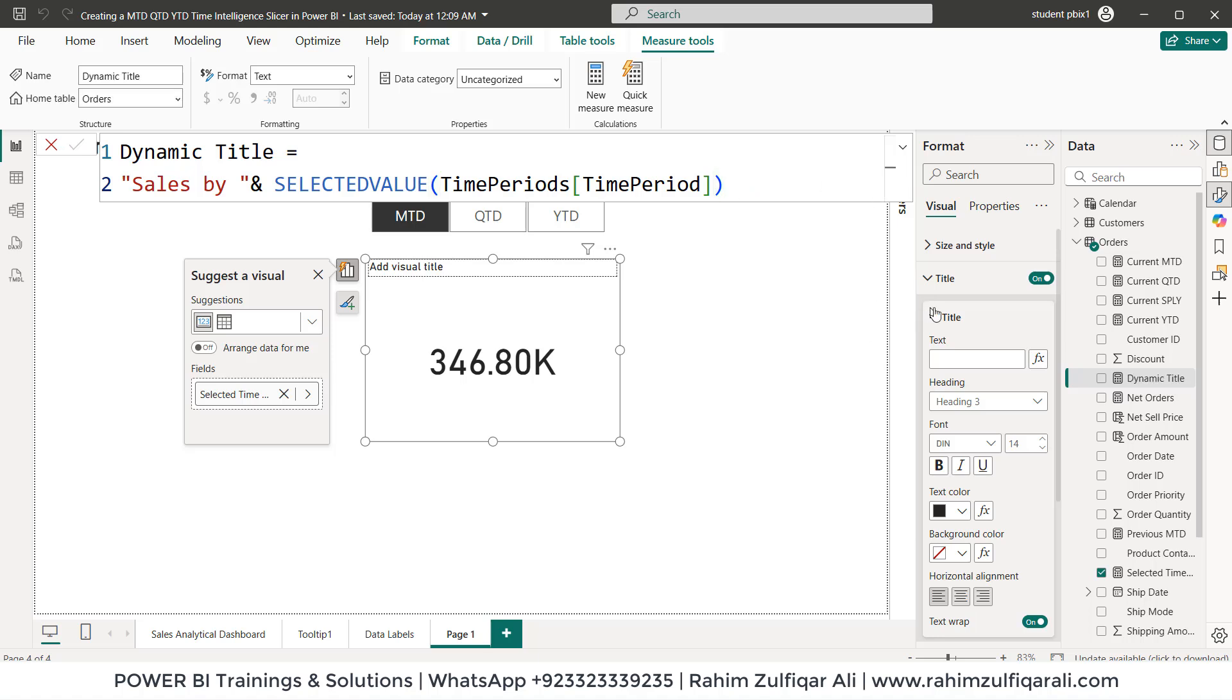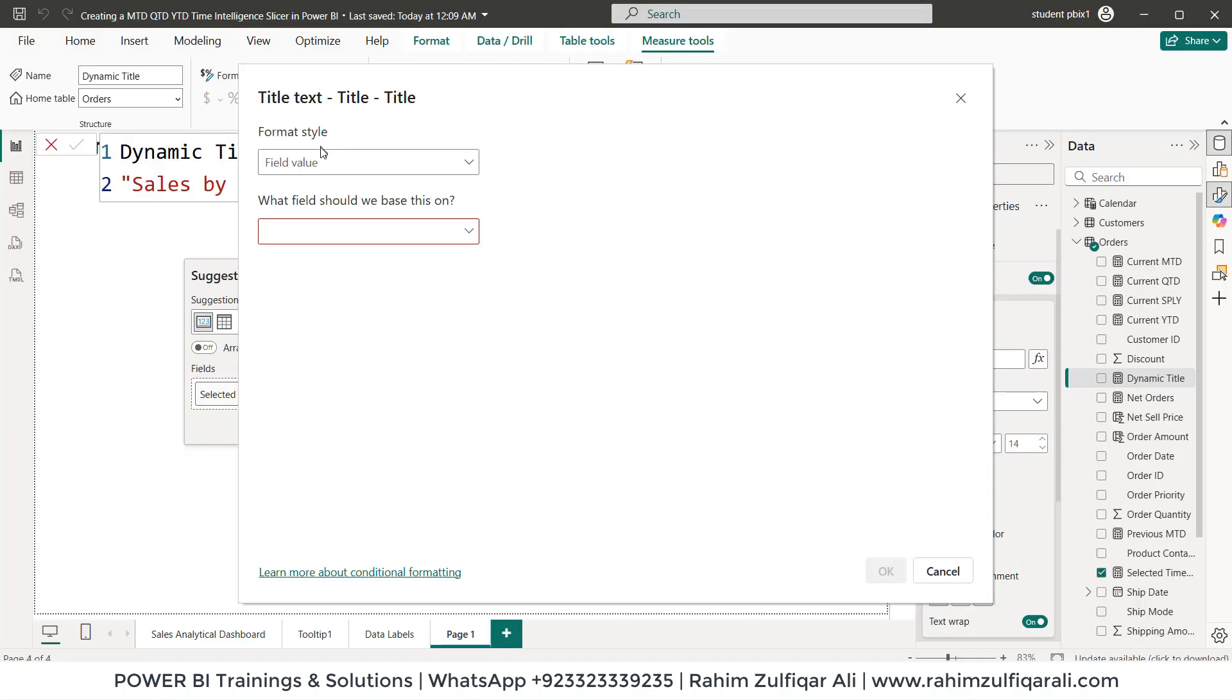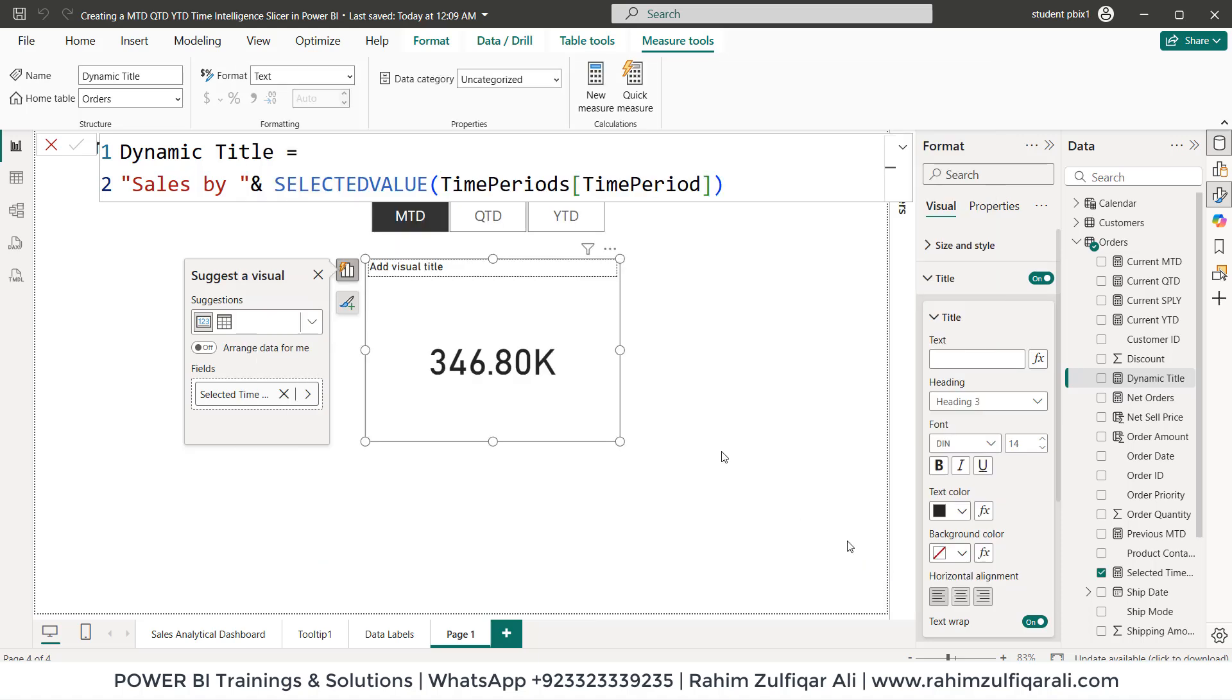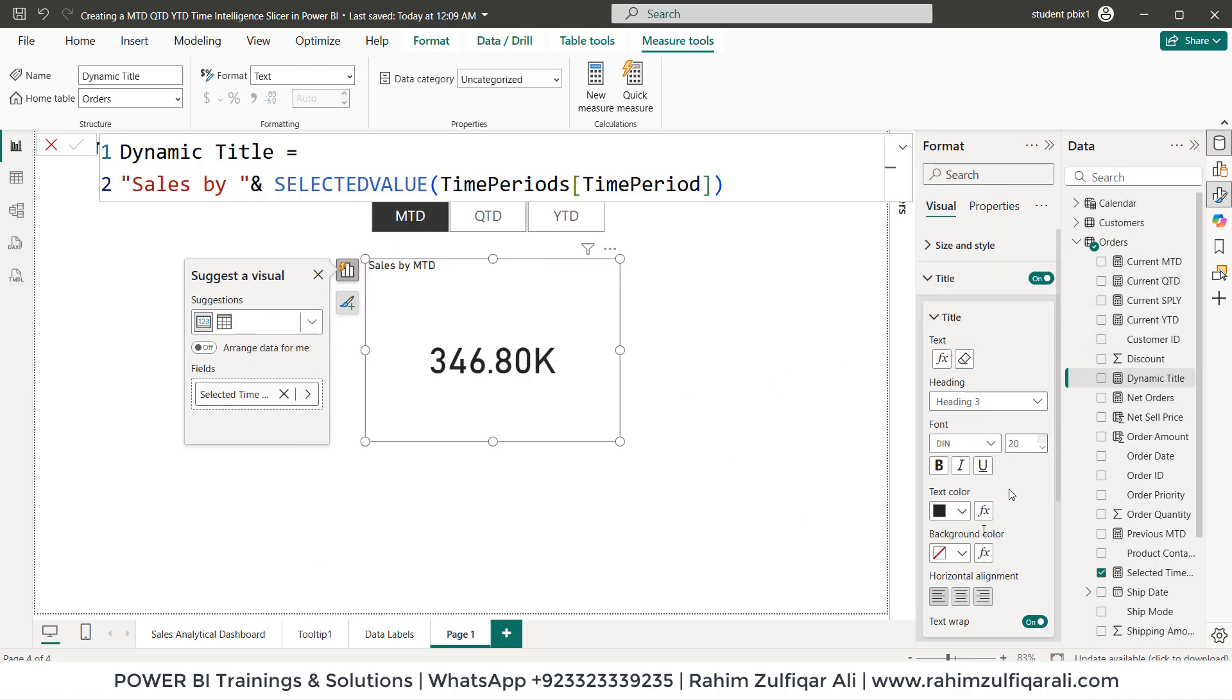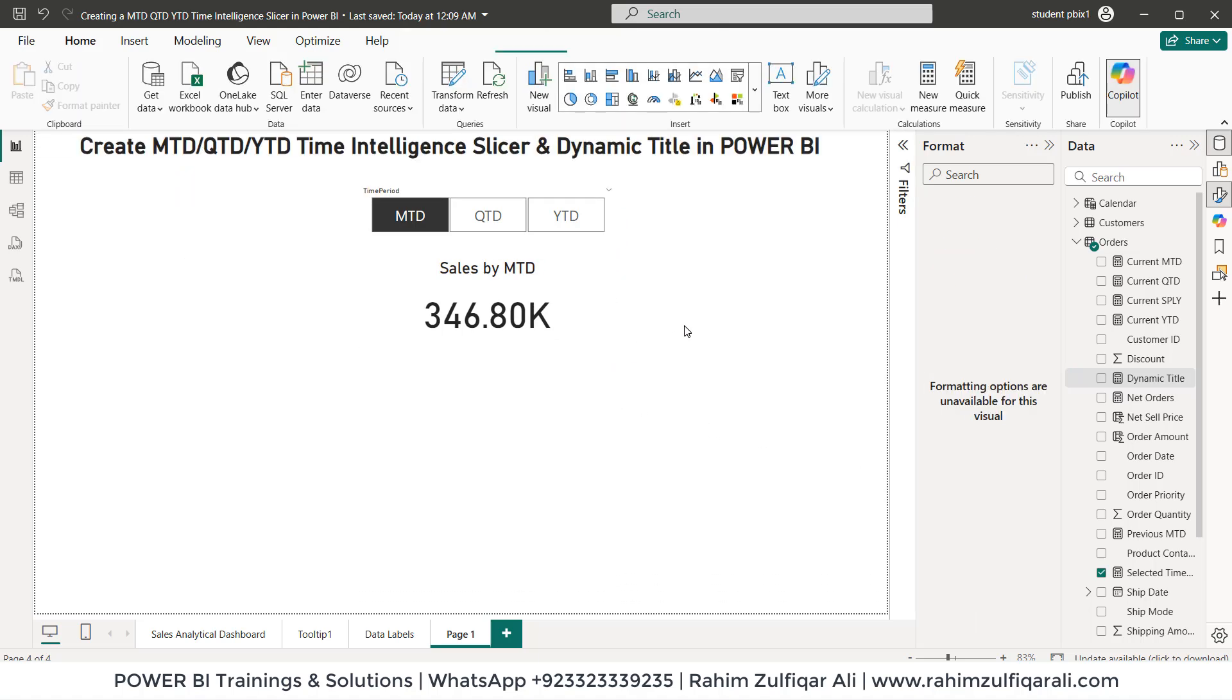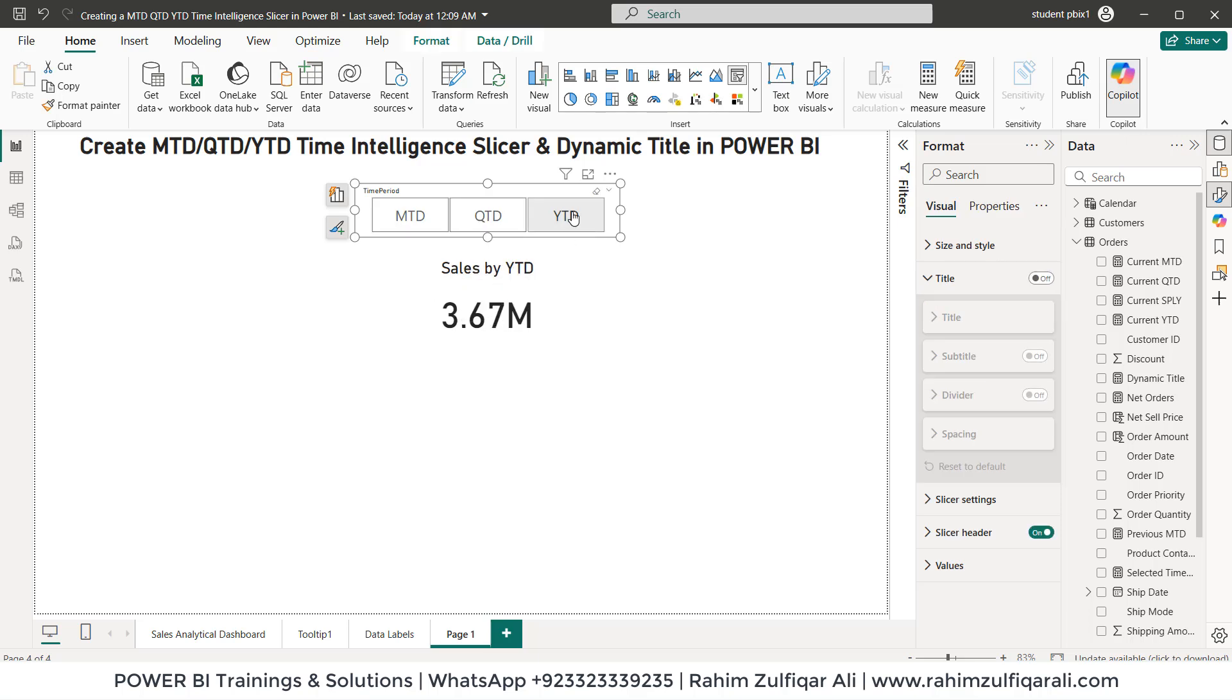And now in the title, I will click on this FX button. So in the field value, we'll place that dynamic title. Click OK. And now you can see we have sales MTD, right? Now I click on QTD. So now it's sales by QTD and then YTD, sales by YTD.